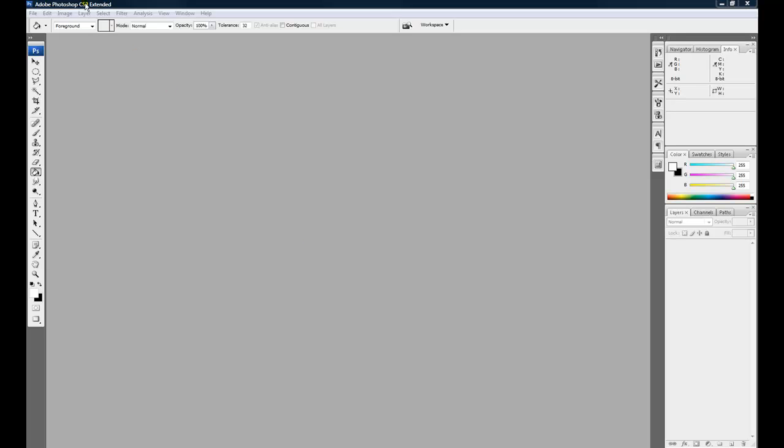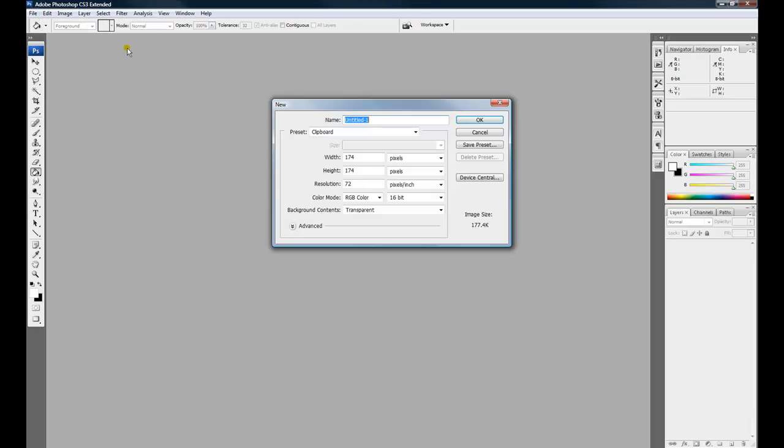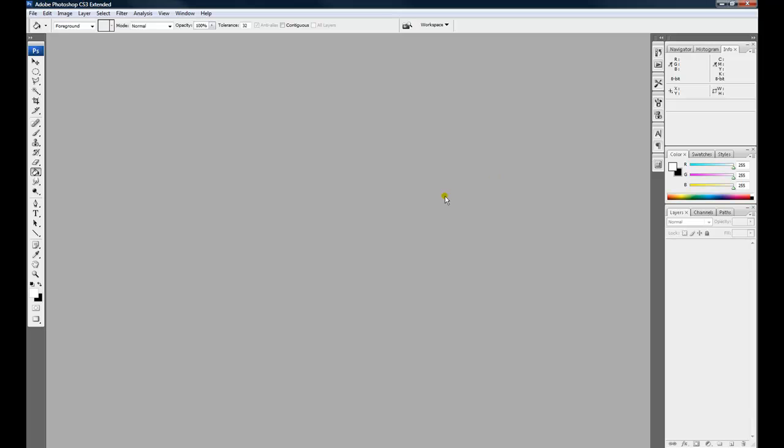We have Adobe Photoshop here. We're going to open up a new file. Let's make 500 by 500 pixels.